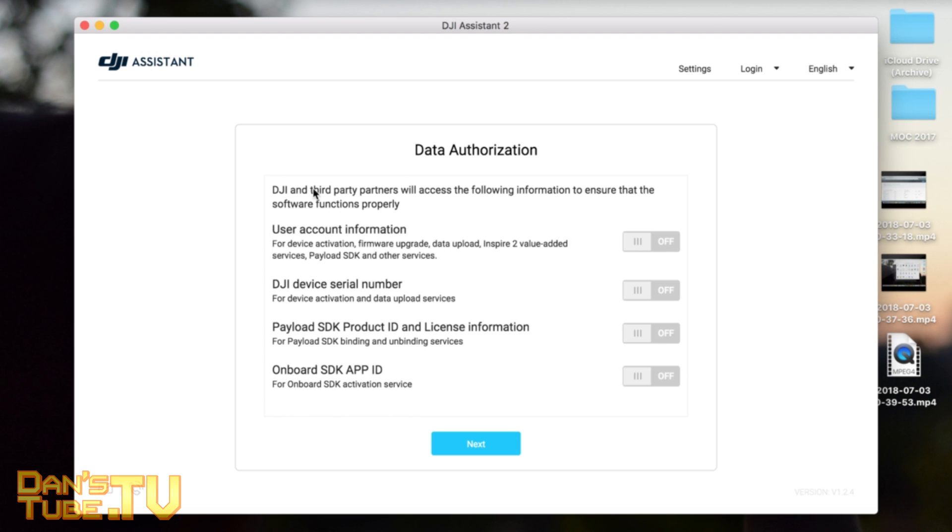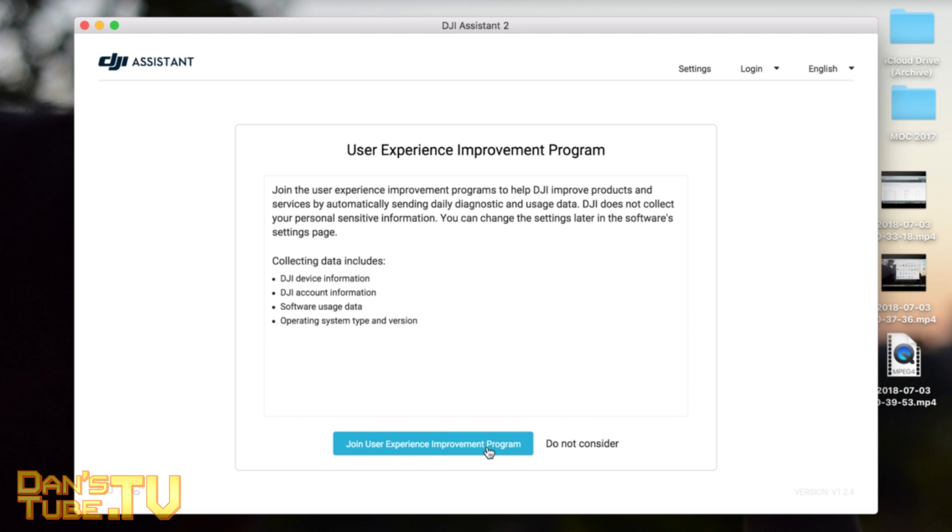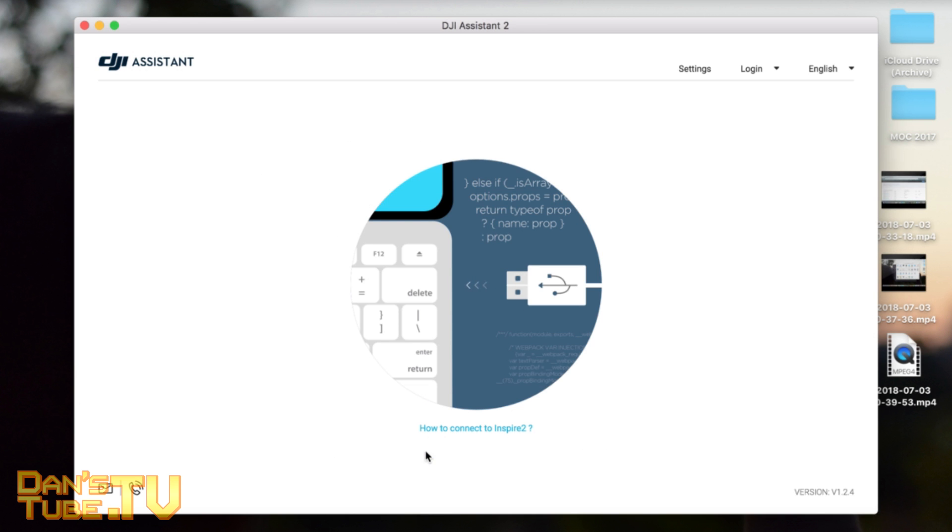Anyway, here we go. You've got all the options to turn on. DJI and third-party partners will access the following information - user account information. I'm just going to leave them off, I don't really want that to be passed on. Join user experience - sure.